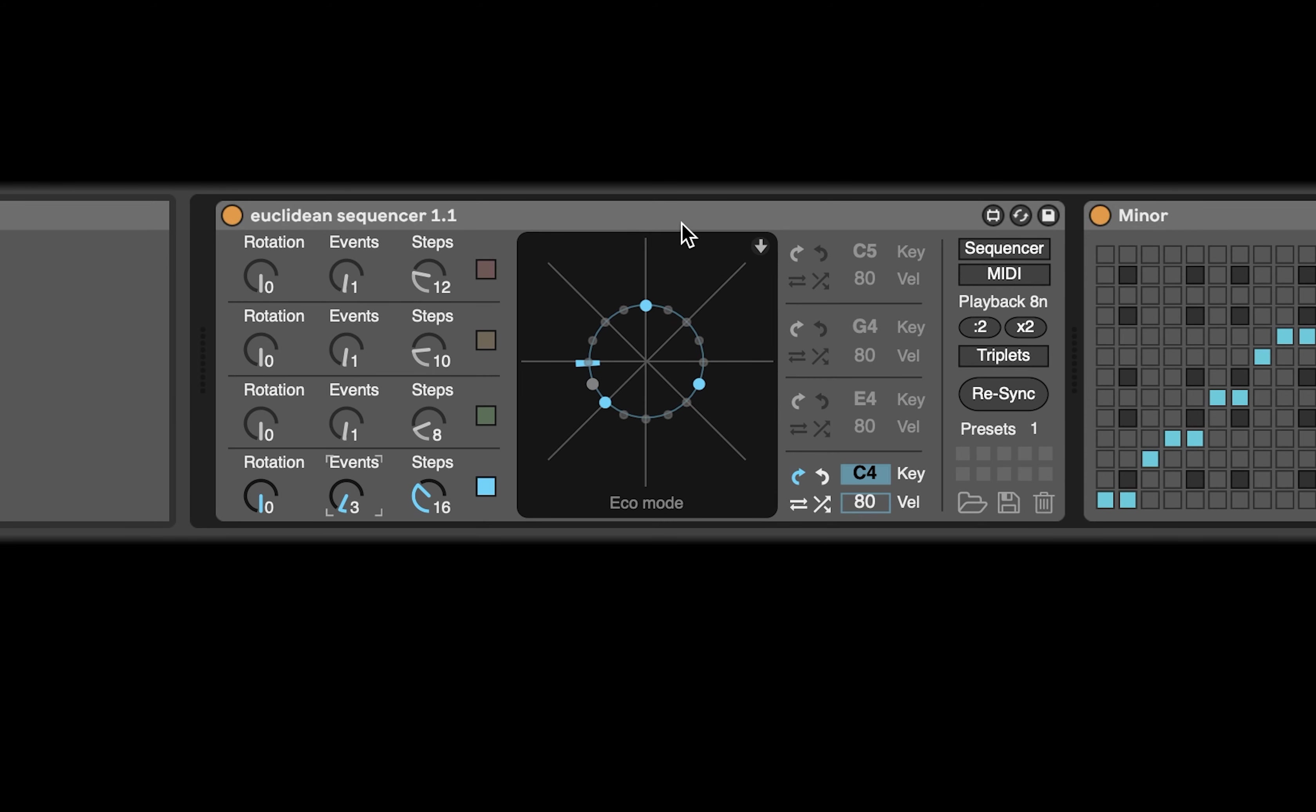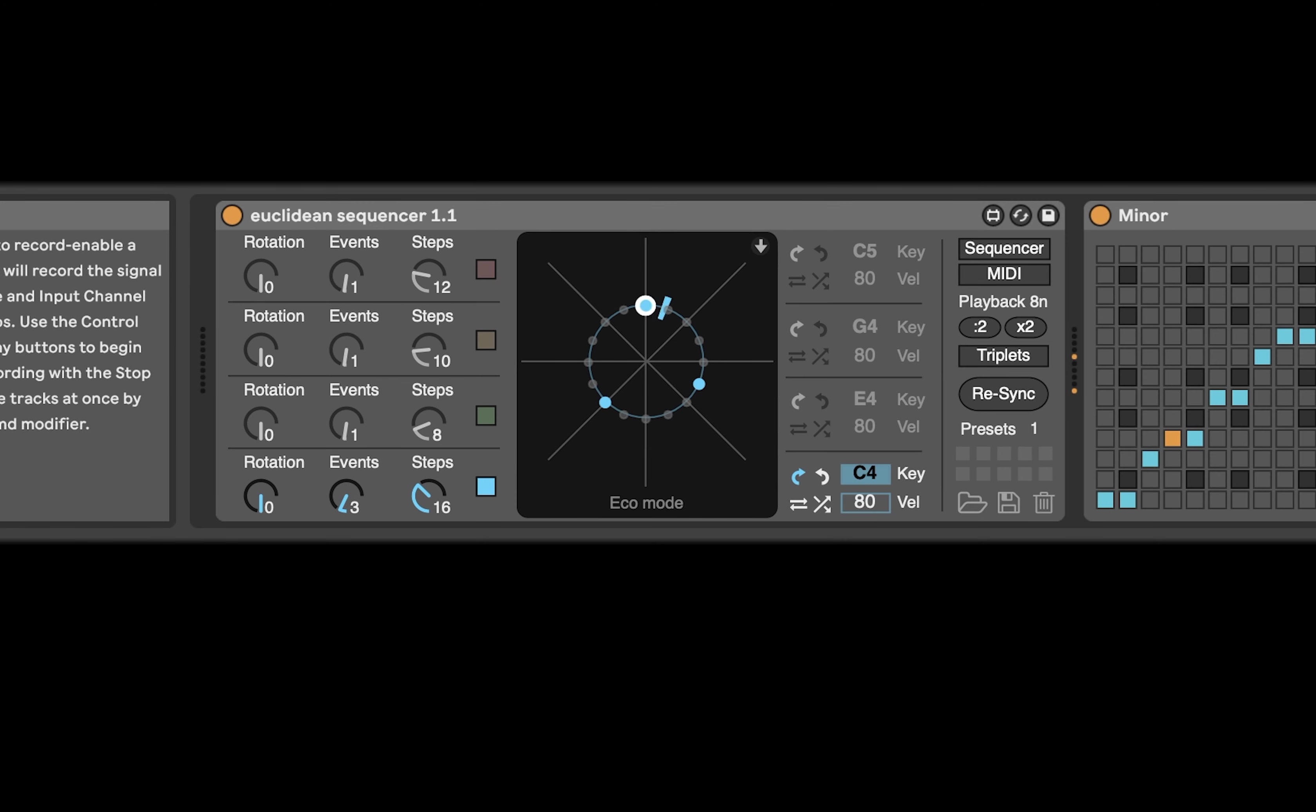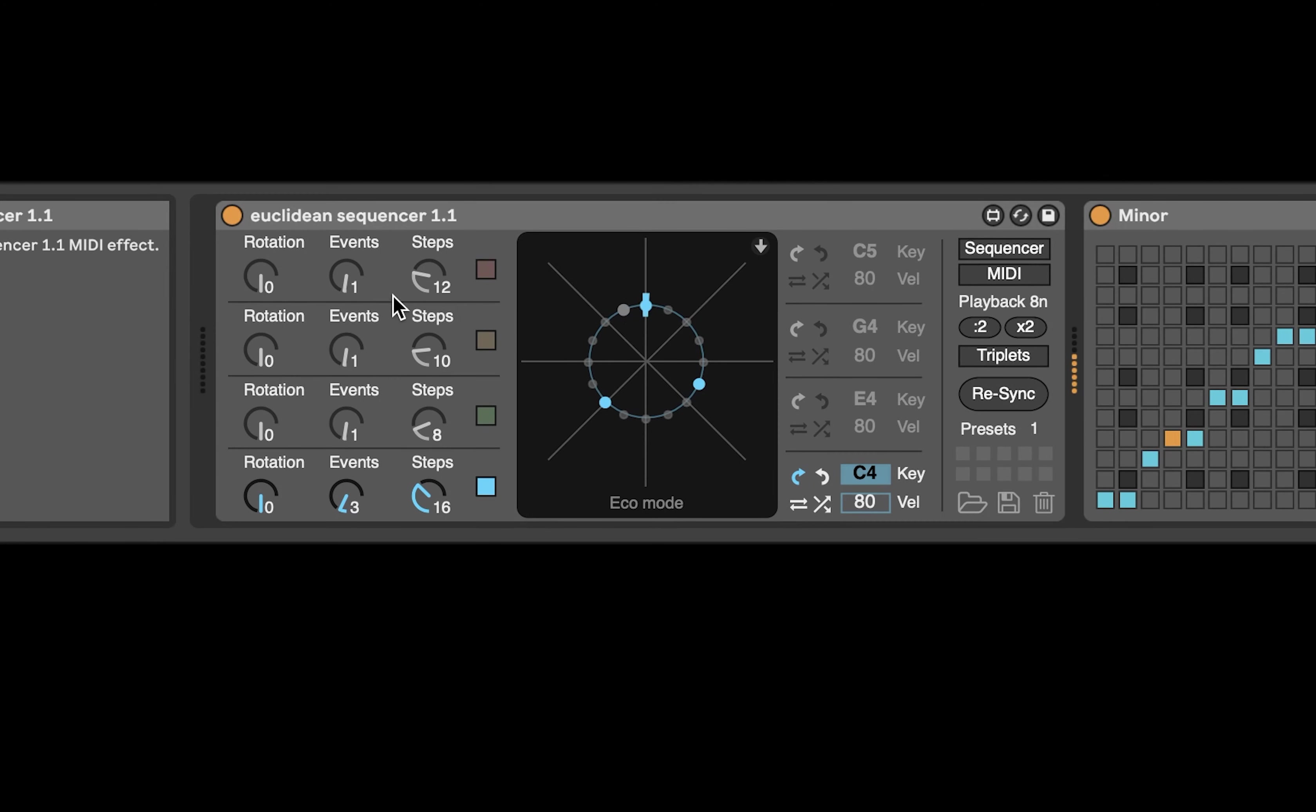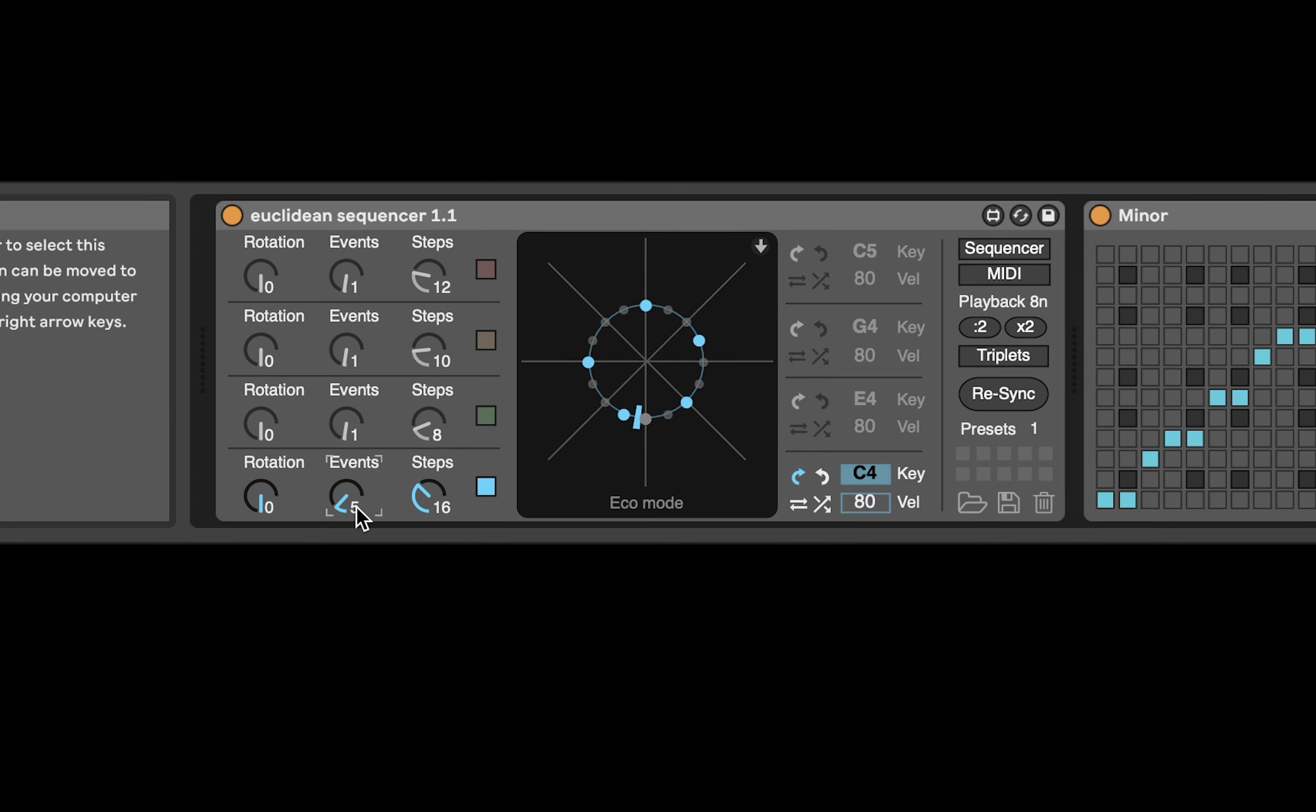So if I do the events up a bit—if we go to an odd number like number three—this is where it starts getting interesting for me. Kind of plays it, feels a bit like a polyrhythm even though it's not. So if I play it with the kick, it starts getting an interesting pattern.